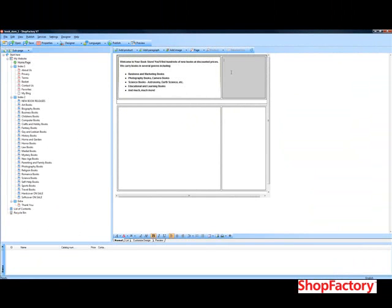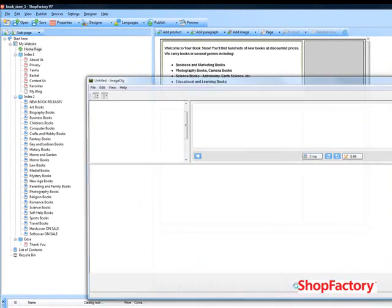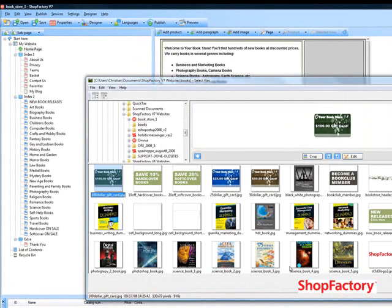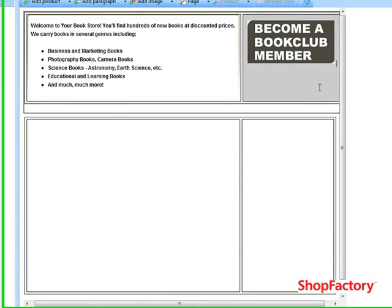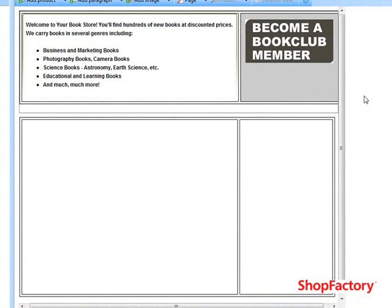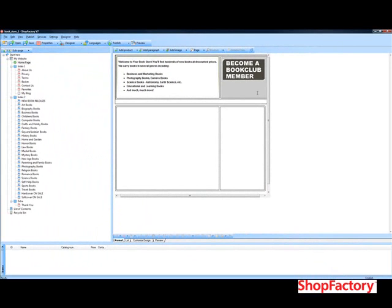We're just going to go into this cell now and add in an image, as well as copy in some text that goes with that image.